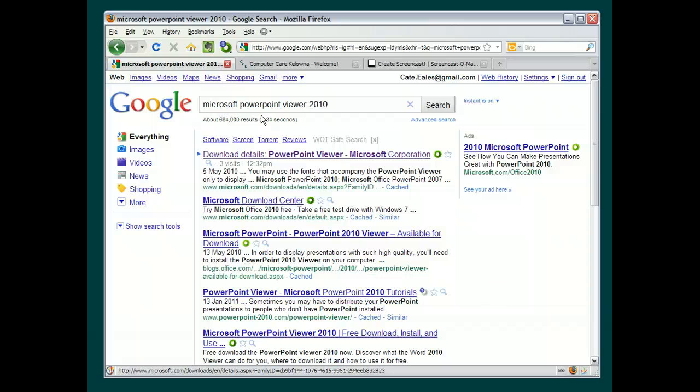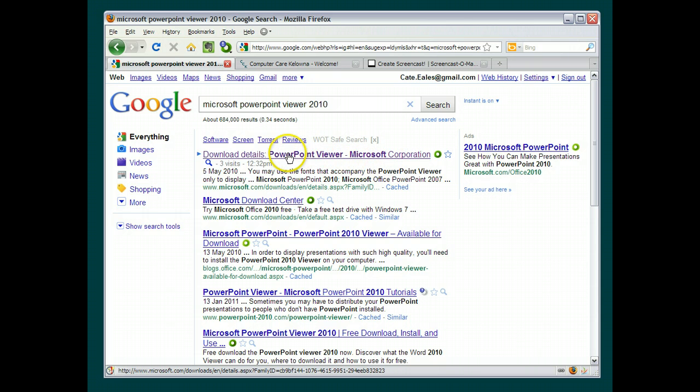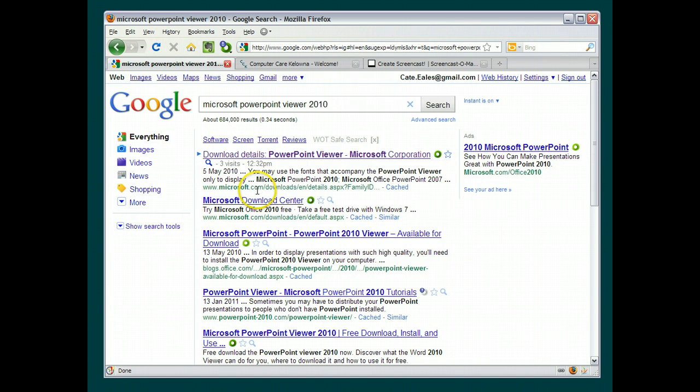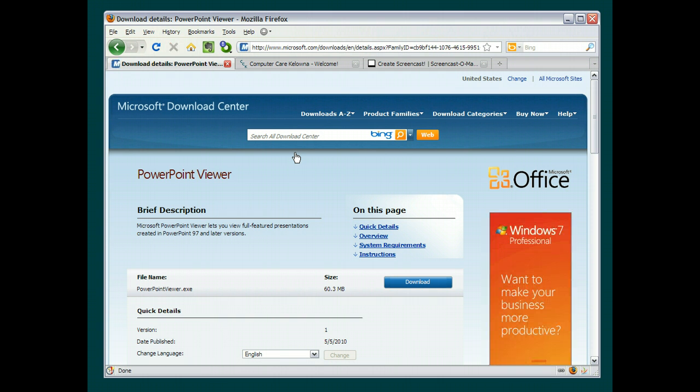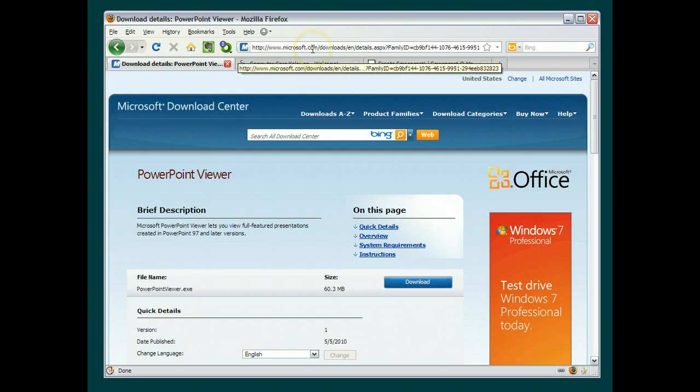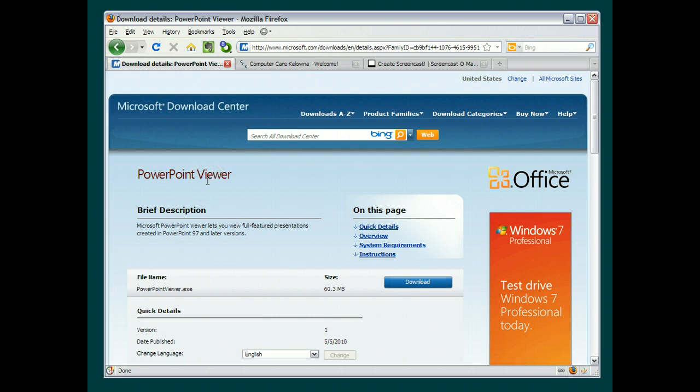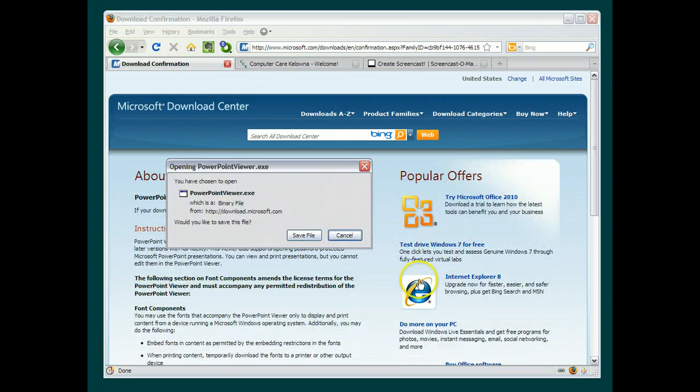You want to be careful to download from the Microsoft site and not something purporting to be the PowerPoint Viewer, which is really going to put bad stuff on your computer. So in the search results, look for something that seems to fit what you're looking for, which is the PowerPoint Viewer. And this one is from the Microsoft.com site. It's probably good. So let's click on that and wait for that to load. Here we go. I can see that we are at Microsoft.com. I can see that this is the PowerPoint Viewer. And I can click on download.